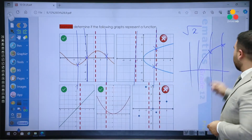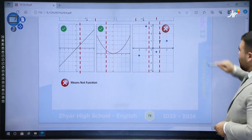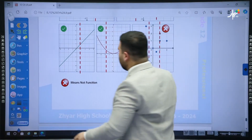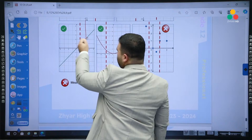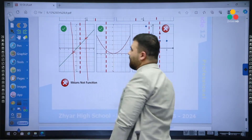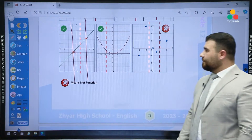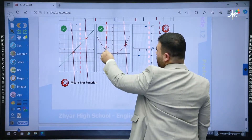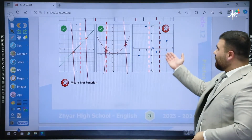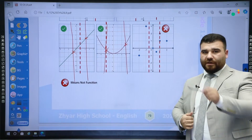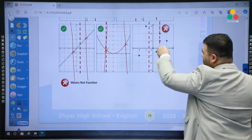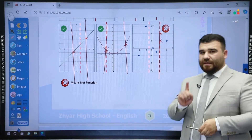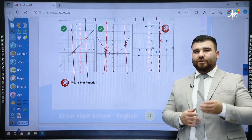The third diagram is a straight line. If I draw a vertical line, it crosses at only one point — this is a function. The fourth is a parabola. If I draw a vertical straight line, it crosses at only one point — this is a function. The fifth has only discrete points. If I draw a vertical straight line, it crosses at two points — this is not a function. One straight line crossing at two points is enough to say it's not a function.